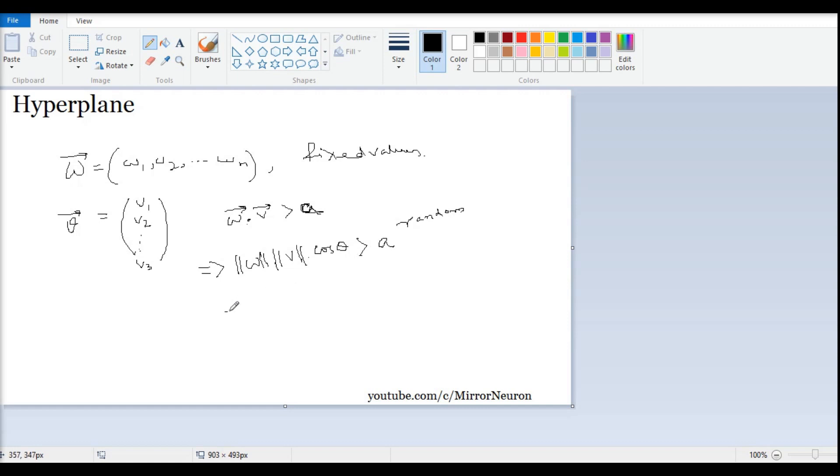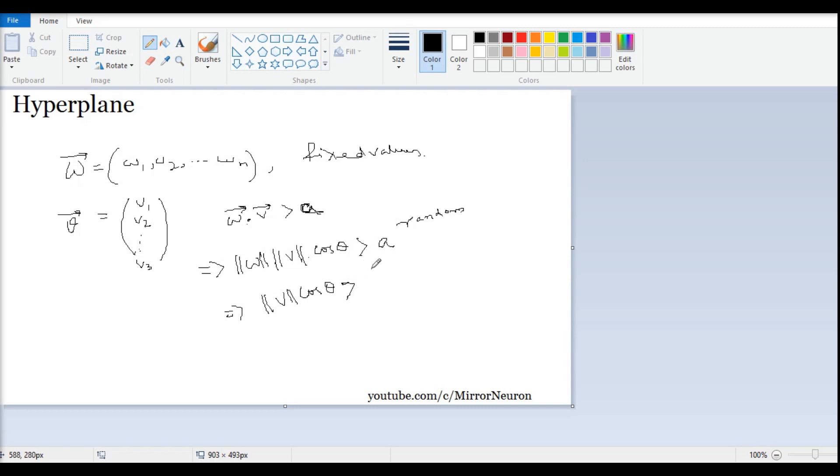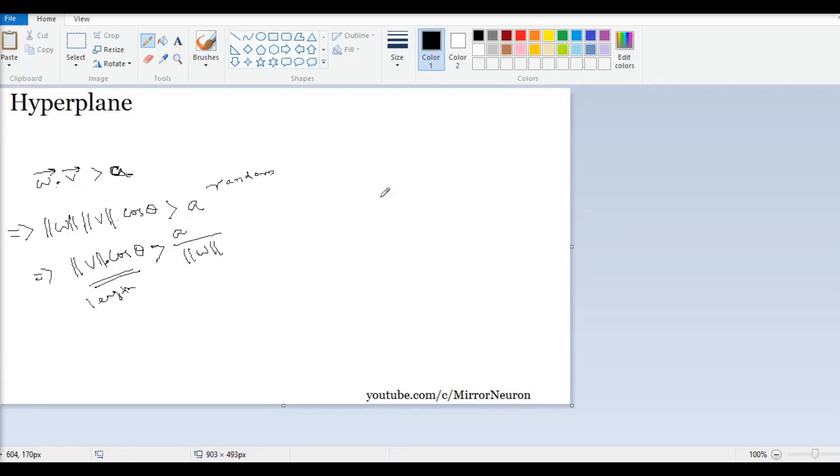And because w is fixed, what we are going to find out is, we will divide both sides with the norm w. So, basically, we have norm of v times cos of the angle between them greater than a times the norm of w. Now, let us see what does this mean geometrically.